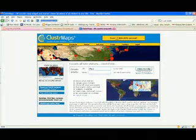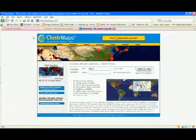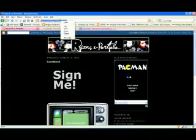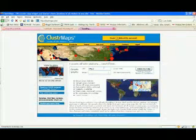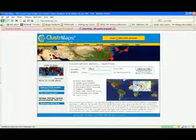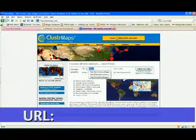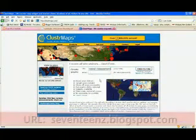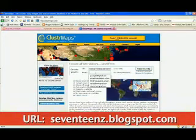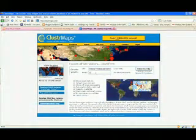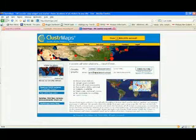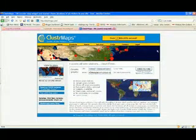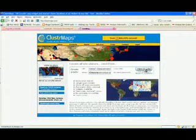Now go back to your blog. Copy and paste the address of your blog — so that's like Ryan's blog 17 blogspot — something like that. Paste it into the URL. Put in your email, your school email address, you should have one. And click on make my map.